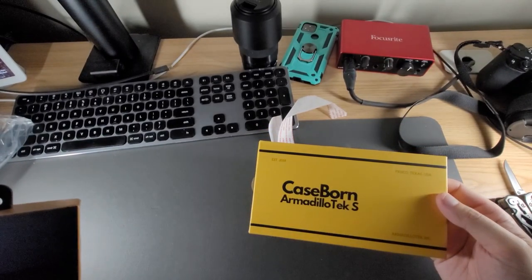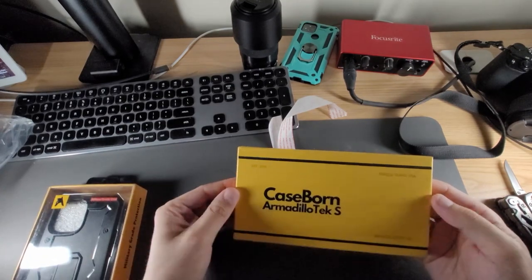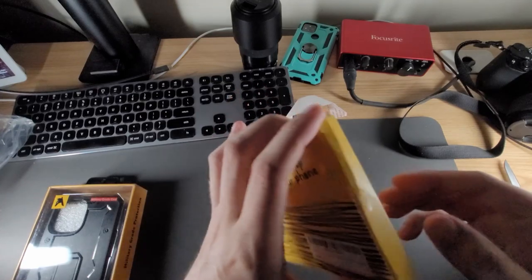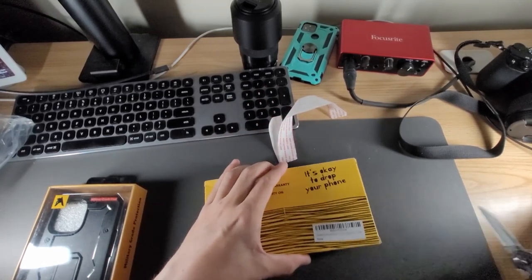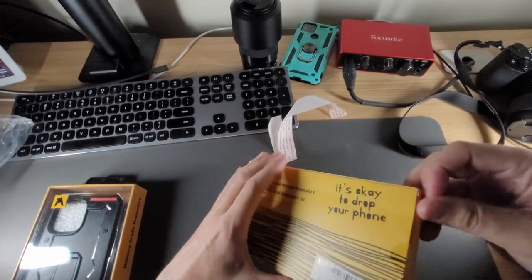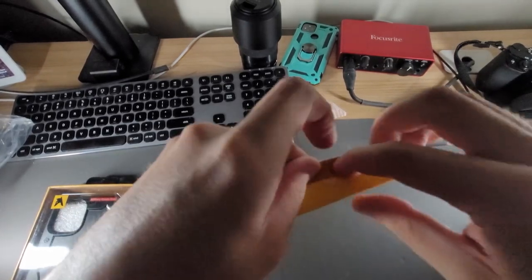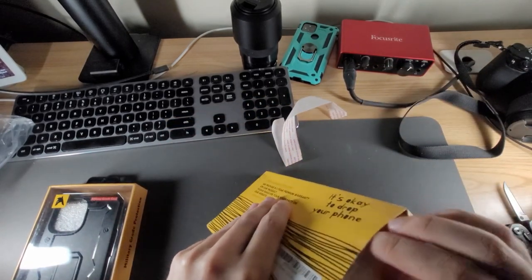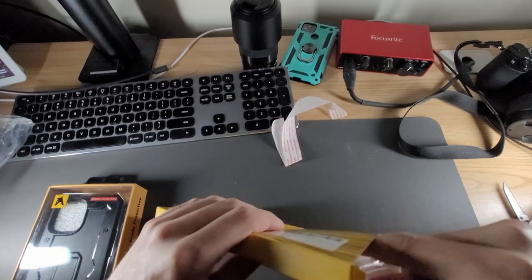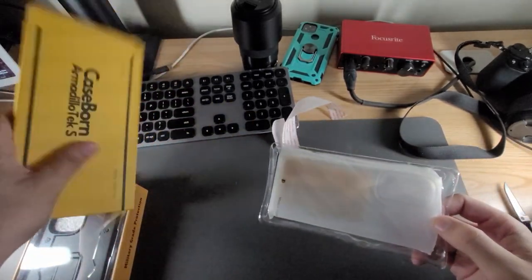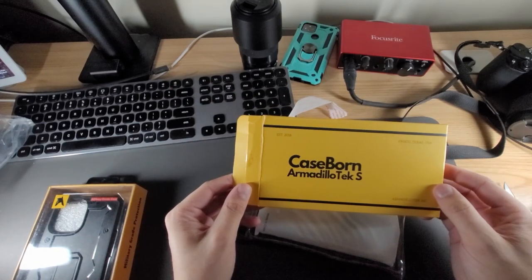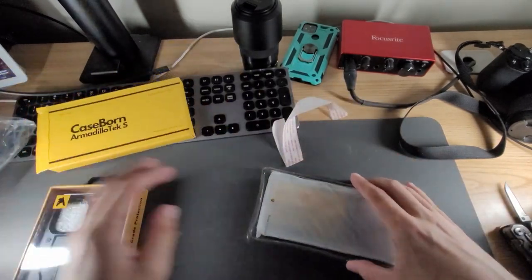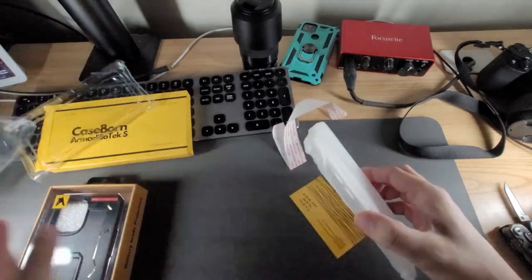Is a series of, I believe, let's see what series this is here. So this is the Case Born Armadillo Tech S and this is a clear case.